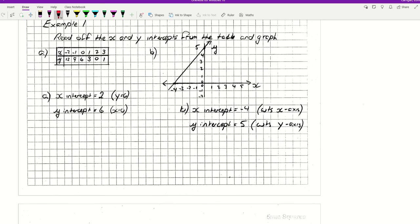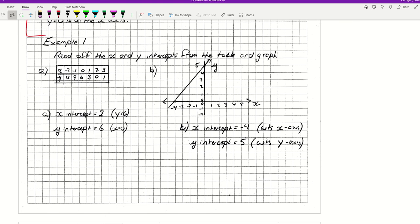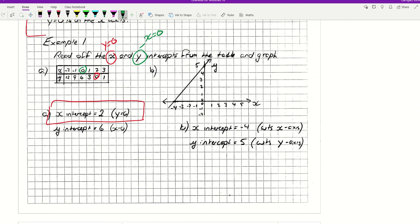Let's look at examples for our first type — read off the x and y intercepts from the table and graph. Remember, x-intercept: y equals 0. Y equals 0 here, so the x-intercept is equal to 2. For the y-intercept, x equals 0 — let's find x equals 0 in the table. There it is: y equals 6, so y-intercept equals 6. Looking at our graph, x-intercept is even easier — where does it cross the x-axis? X-intercept is minus 4. And the y-intercept is where it cuts the y-axis — y-intercept equals 5.